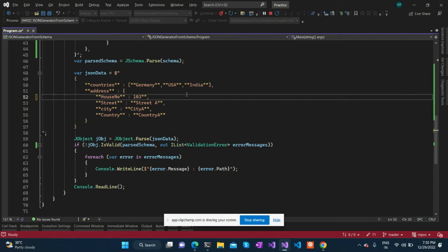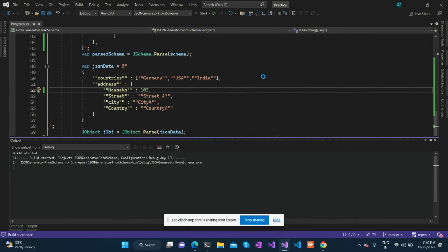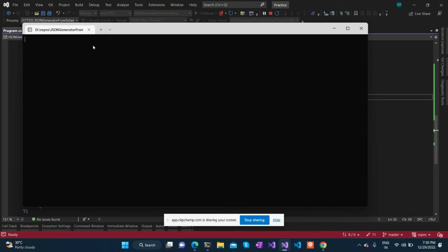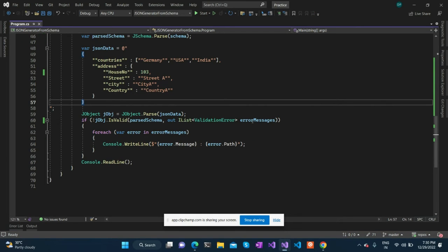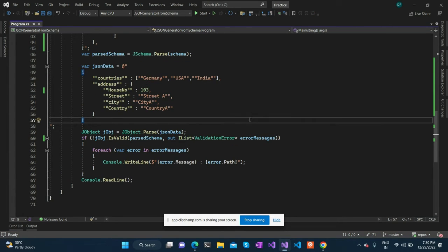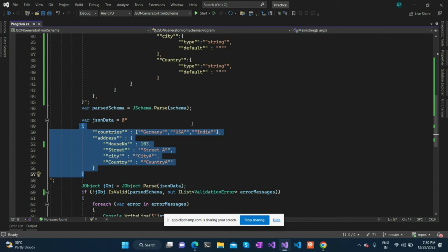So we can see we have converted house number to a string type, which is where that invalid type message is coming from. We will convert it back to a number and try to run it once again. Now that error message has gone. So that's how it works.